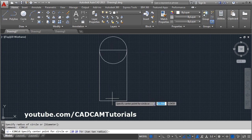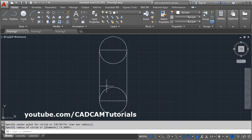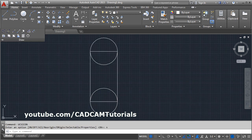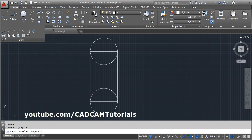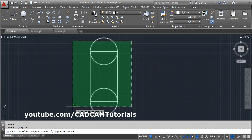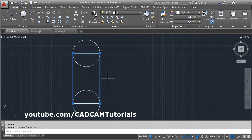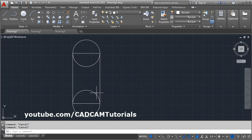For the Region command, the object needs to be a closed object. Then give the Region command and select the object you want to convert into a region. It will automatically detect all the closed objects and create the region. With this region you can get the mass property of a 2D shape.